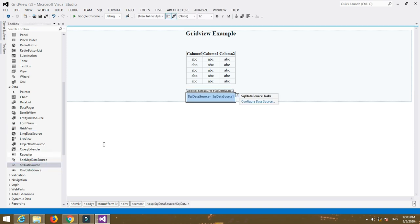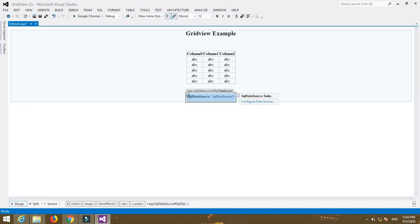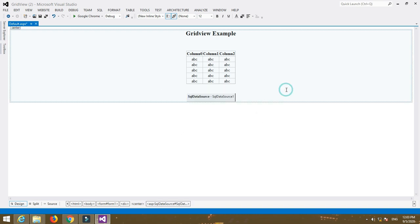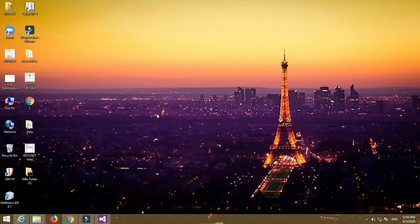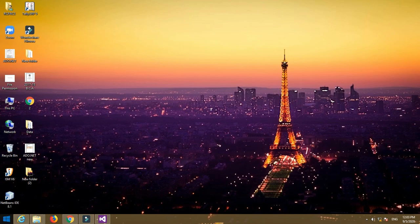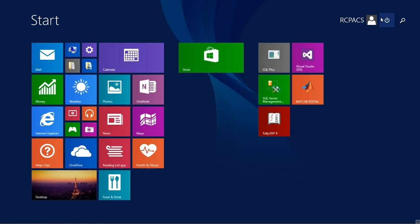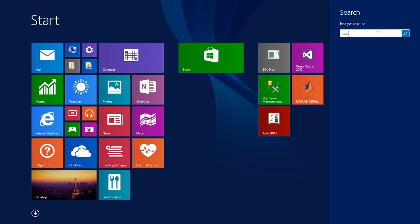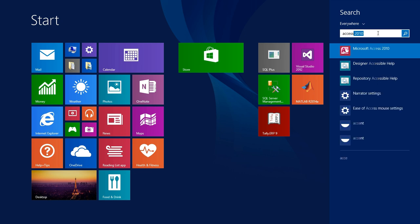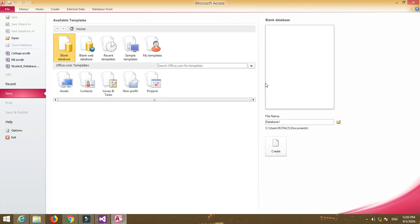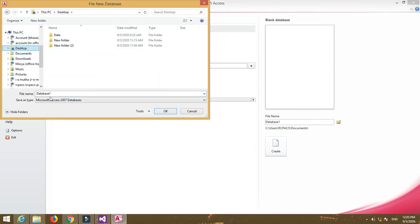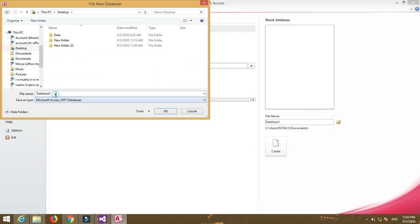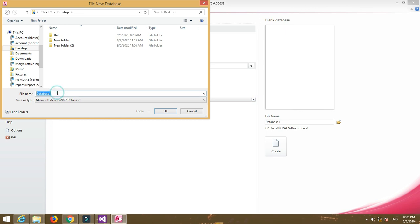The SQL data source control is used for connecting the database. To connect the database, we have to first create a database. So go to Microsoft Access database, then create a simple database. Select a blank database, select location for your database, and name the database, for example, DB.